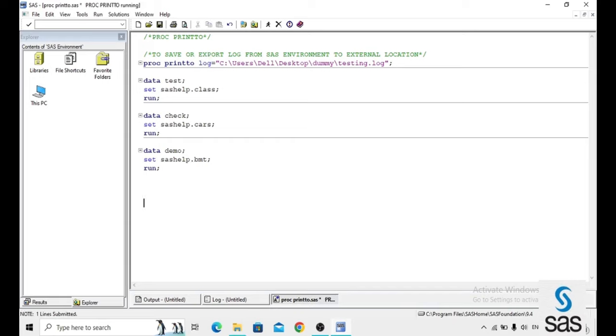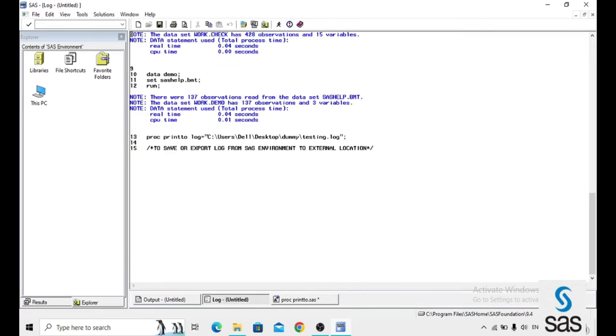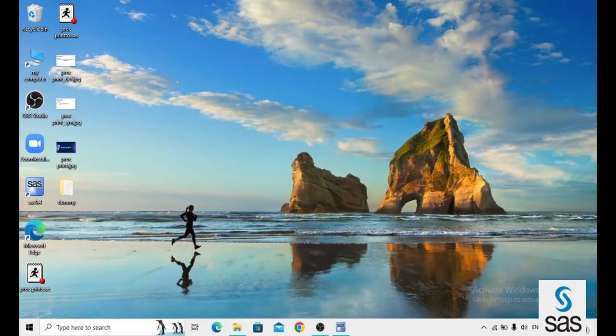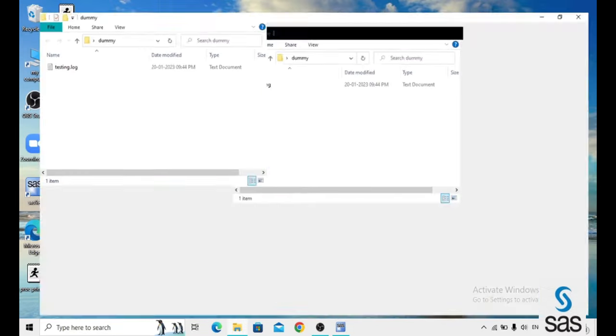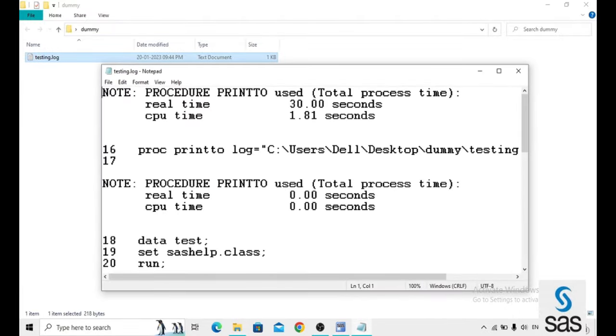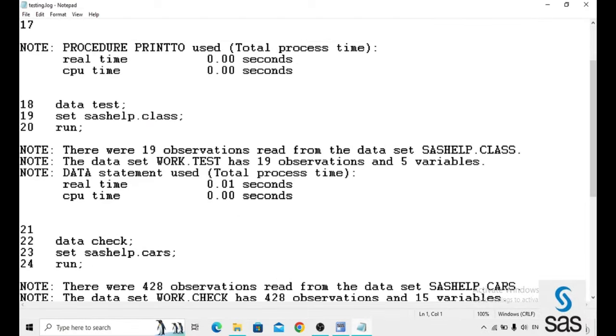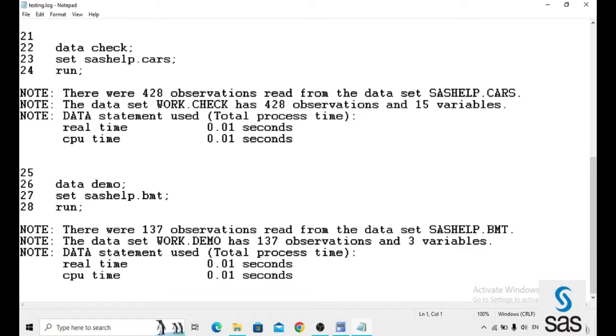Now we run this PROC PRINT2 with the programs and running successful. Now we go to the dummy. Yes, here is the dummy file and here we have a testing log. This is our log.